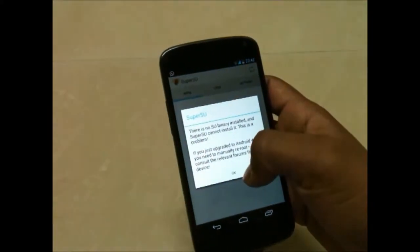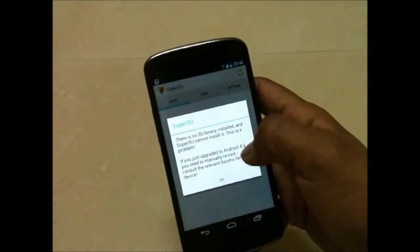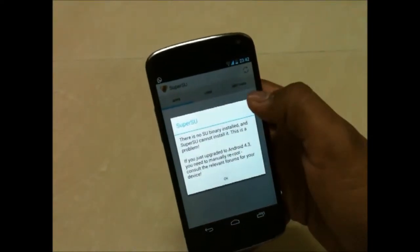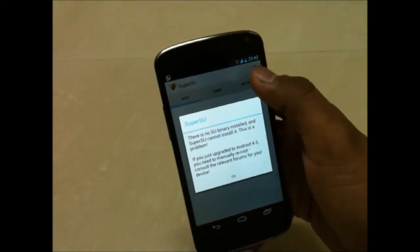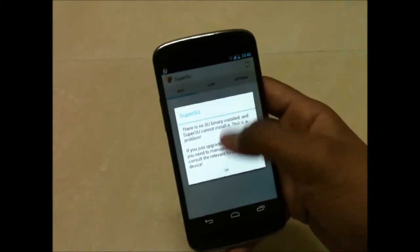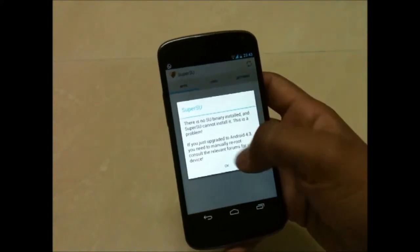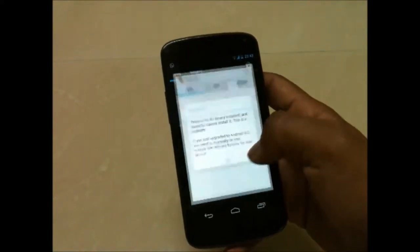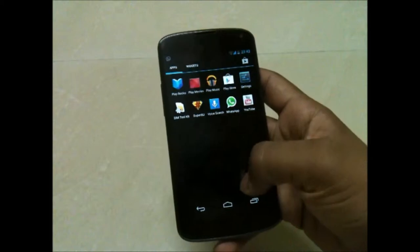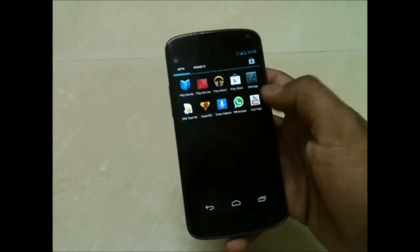I have already unrooted my device, so it won't let me go in there, but you can go and hit the settings option and scroll down. You will be having one unrooting option, so click on that and it will unroot your device.